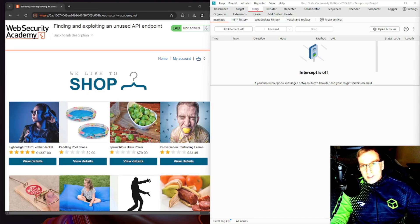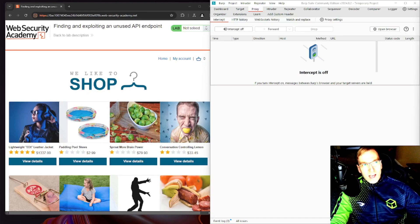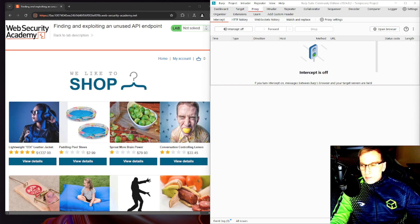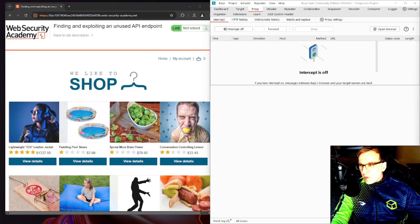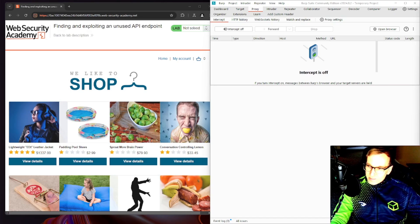Hey welcome back to the channel everyone, this is going to be a video on finding and exploiting an unused API endpoint. Like and subscribe so I can make more videos, let's get into it.